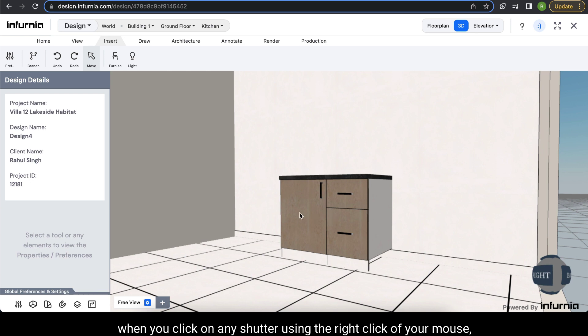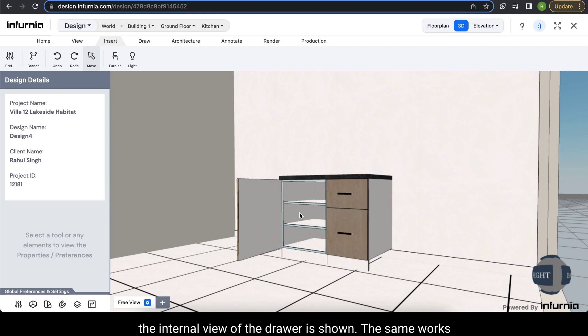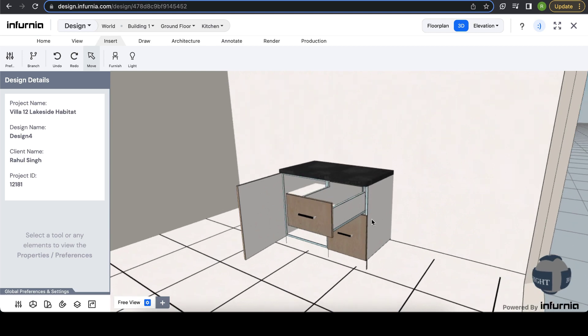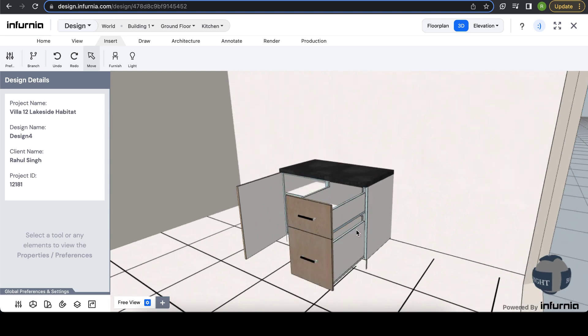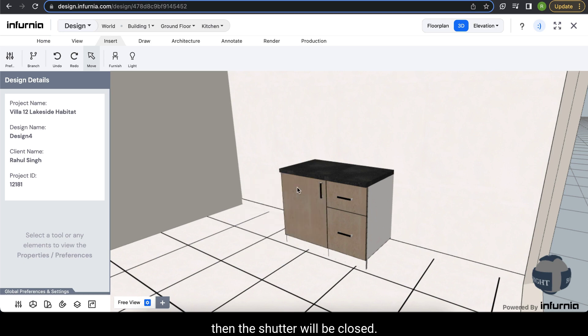When you right-click on any shutter, the internal view of the drawer or cabinet is shown — this works for drawers as well. Click on the shutter again and it will close.